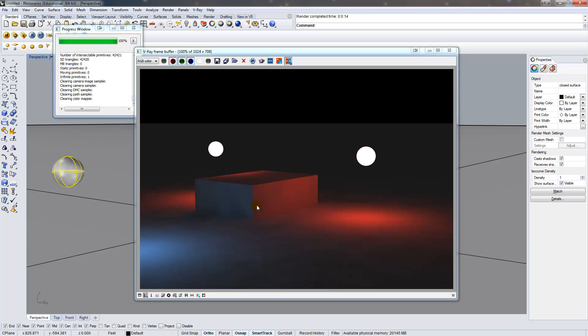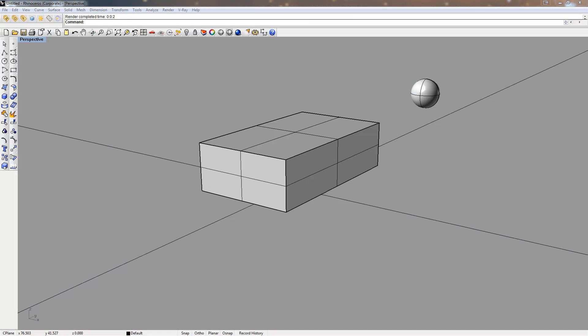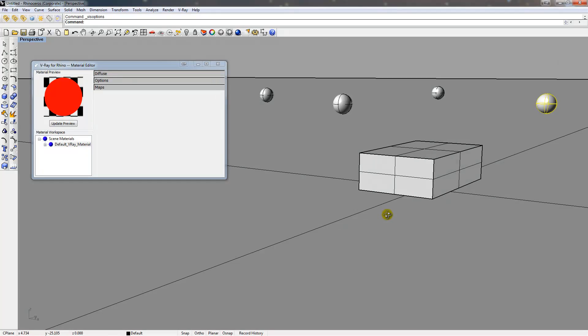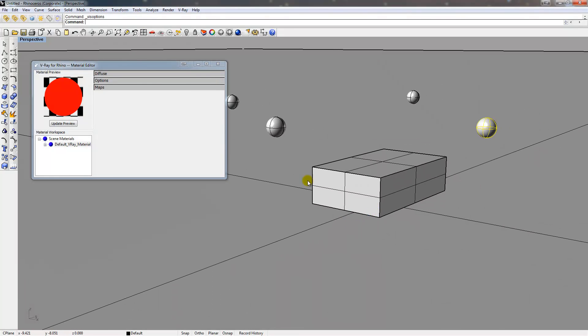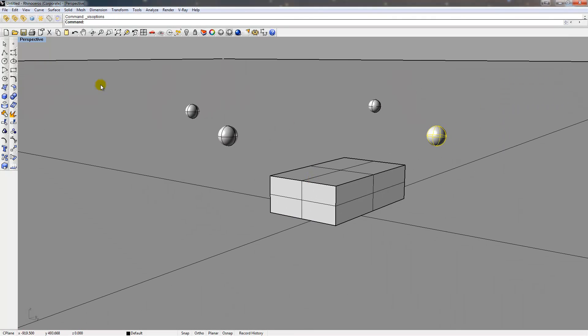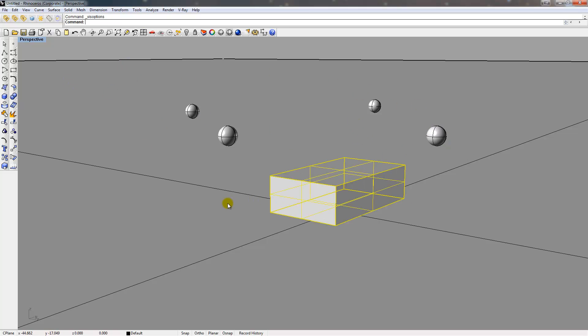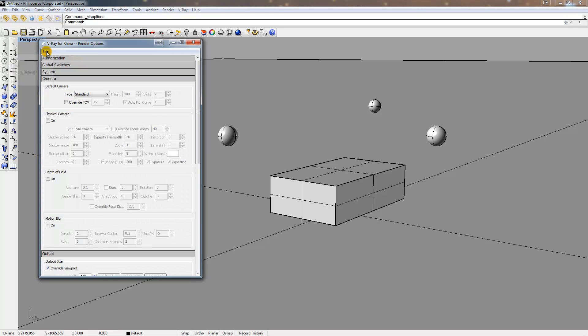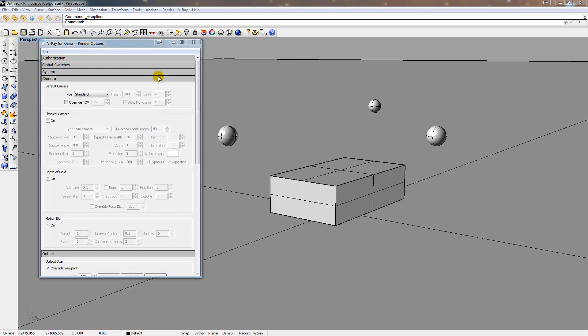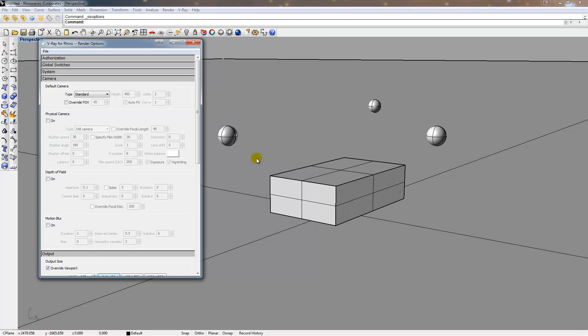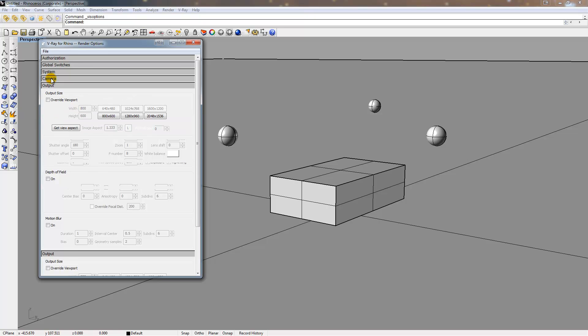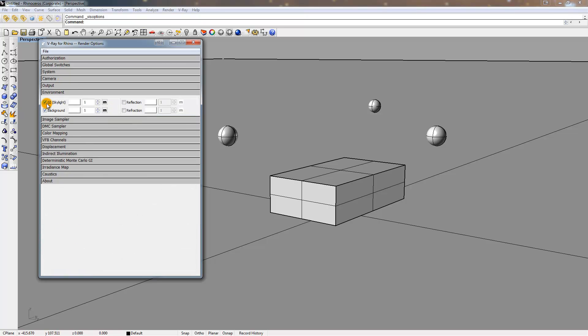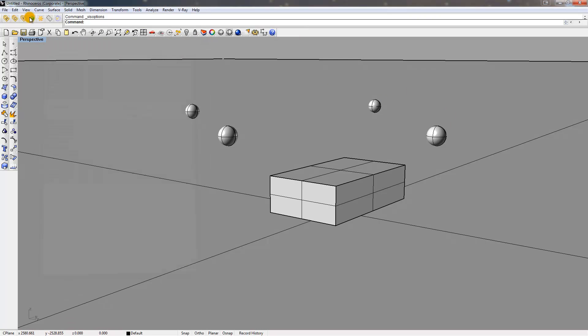All right, so here in V-Ray 1 with Rhino 4, we're just going to look at subtle changes. I already have four lights on the scene. I have a box and an infinite plane. Under my V-Ray options, you can go File and Load. It's exactly the same as before. I'm going to use my GI IR Map Medium settings. Not using a physical camera right now. Typically, I would. I'm going to overwrite my viewport, get my aspect ratio, and lock it. Do it just a small setting. I'm going to turn off my skylight and my background so it's just the light in the scene.